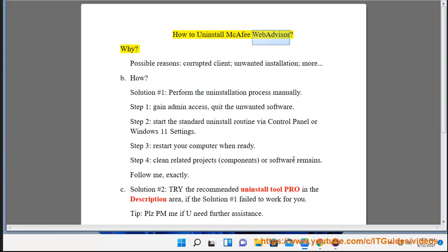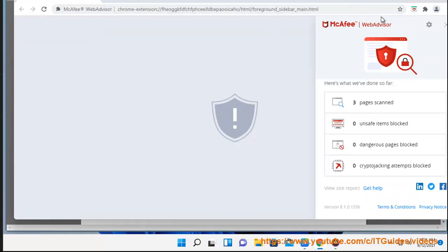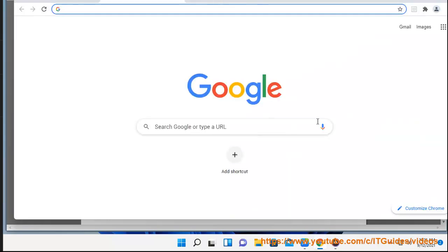How to Uninstall McAfee WebAdvisor. Possible reasons include a corrupted client, unwanted installation, and more.